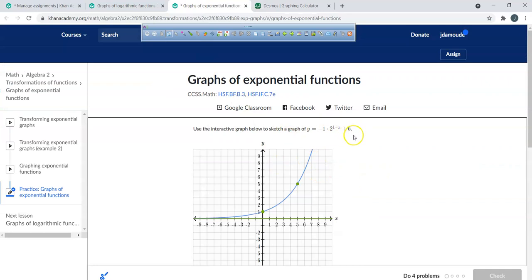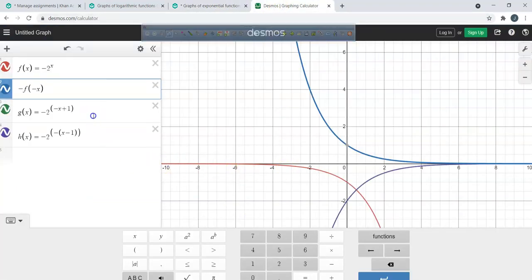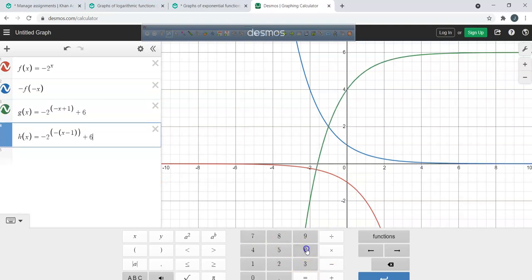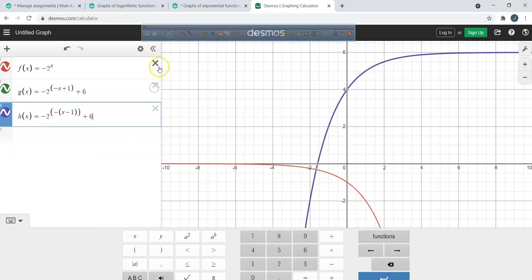What does that positive 6 do? It moves it up or down. I put plus 6 and you'll see this is your final answer. I'll go ahead and clear that out.